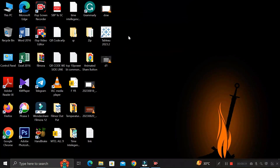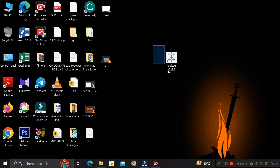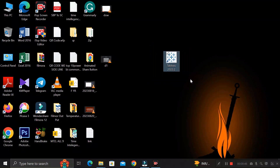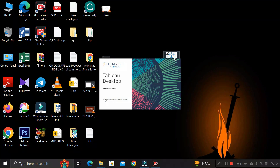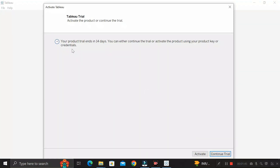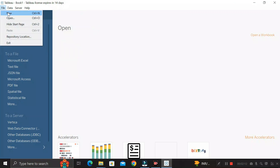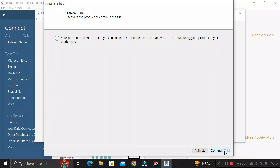After restarting your system, you can see the Tableau Desktop application on your screen. Double-click on it to open it. It will display a message saying your free trial ends in 14 days. Click 'Continue with your trial version', then go to the File tab and click 'New', then click 'Continue Trial'.